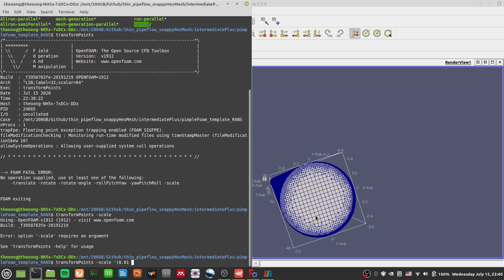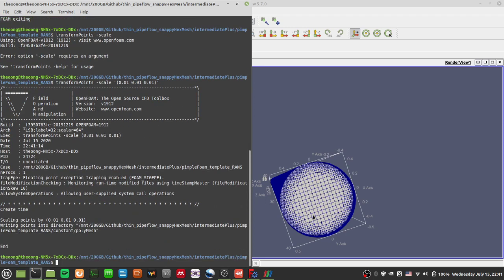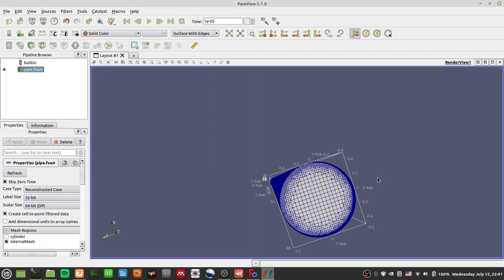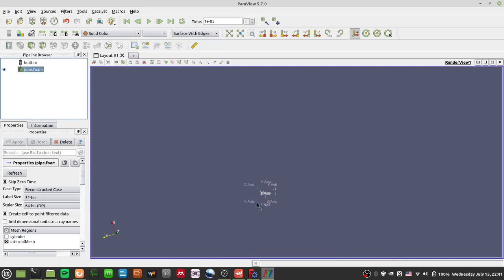I'll multiply by 0.01 - the x direction will shrink by 100 times. Same thing for the y direction, same for the z direction. If you do it this way you can shrink the x, y, and z directions independently - you could even make it into an oval shape - but I'm just going to use transformPoints uniformly. It's very quick and it will write all the files into the polyMesh.